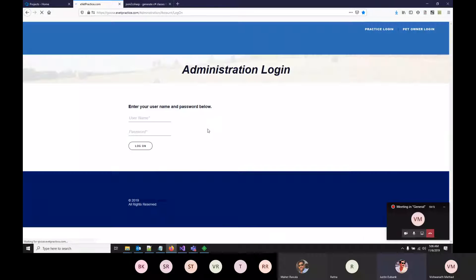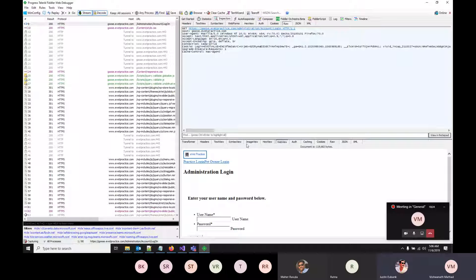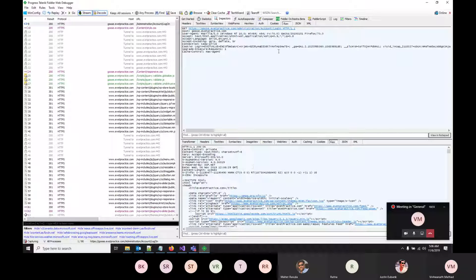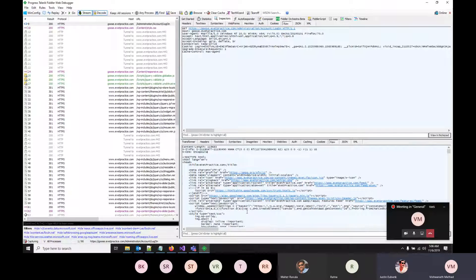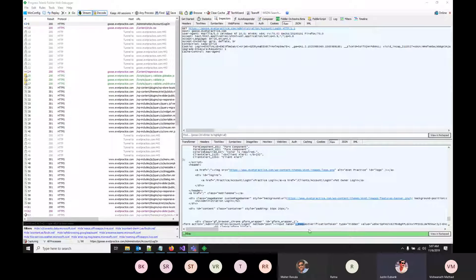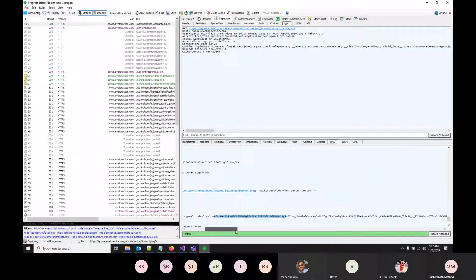Refreshing the EVET page in Fiddler shows a GET with no JSON sent, but the response contains the request verification token — a long key visible in the HTML. This token must be sent along when logging in, which will then generate another key that goes into the cookie container.